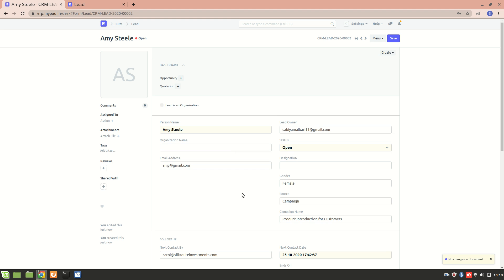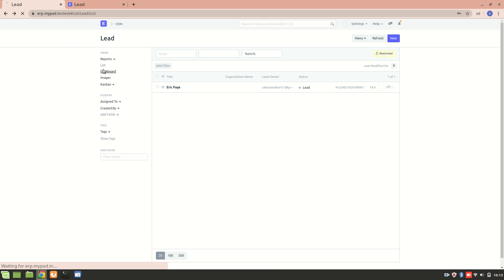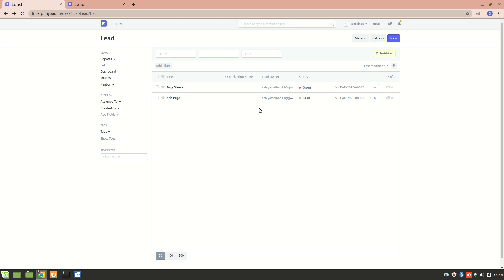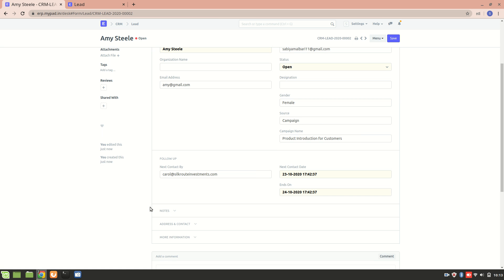The lead has been created. Let's go back and refresh. We can now see there are two leads — two potential customers. As a summary, the lead features include: follow-up tracking, adding multiple contacts and addresses, recording comments, emails, and events. We can also create an opportunity, customer, or quotation against a lead, which we'll cover in the next section. Finally, leads can be auto-assigned to sales executives. Thank you so much for watching.